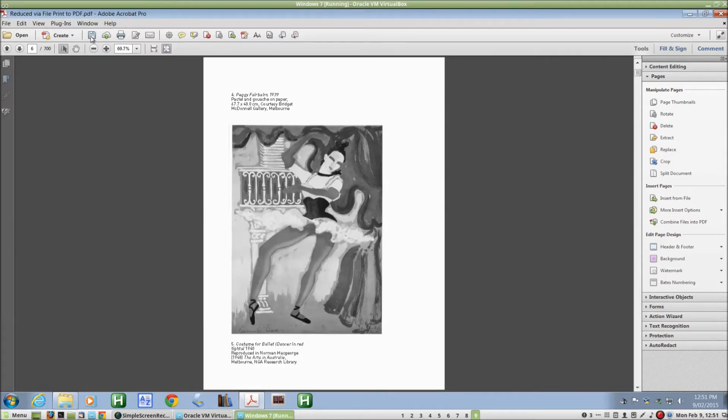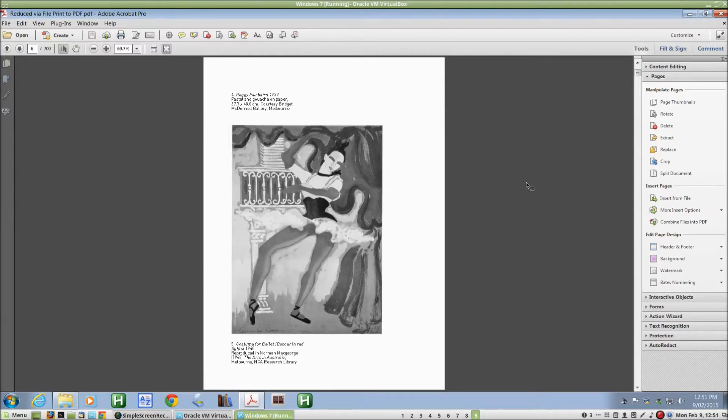I'll save the file. There we go. Okay, now the next thing I'm going to look at is reordering the pages.